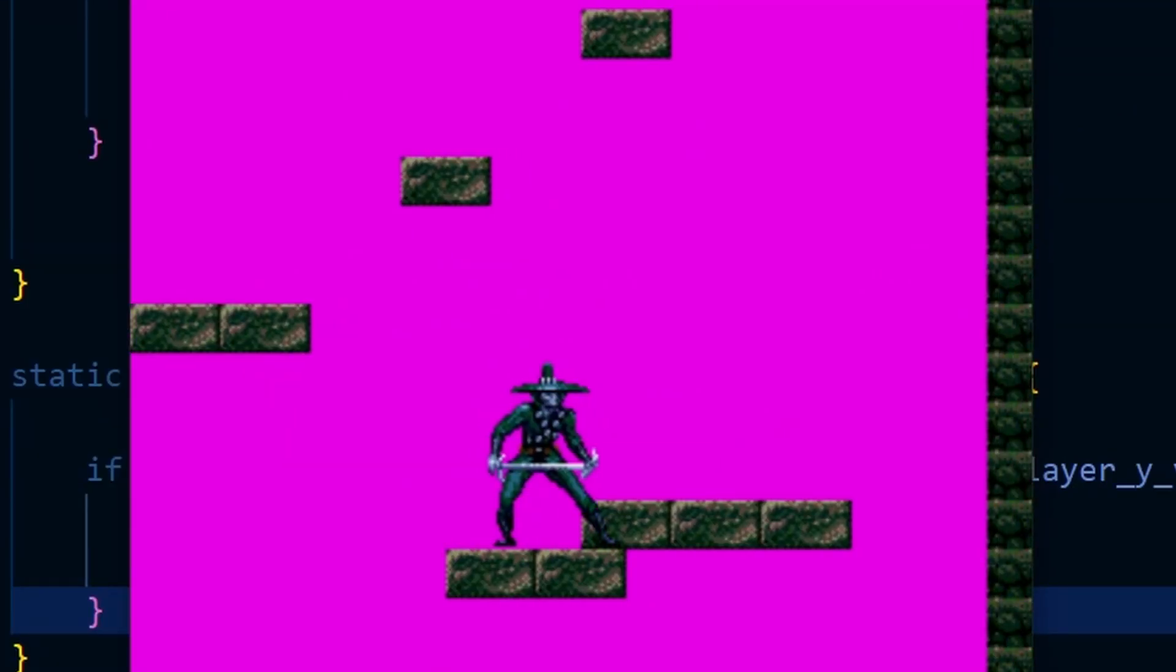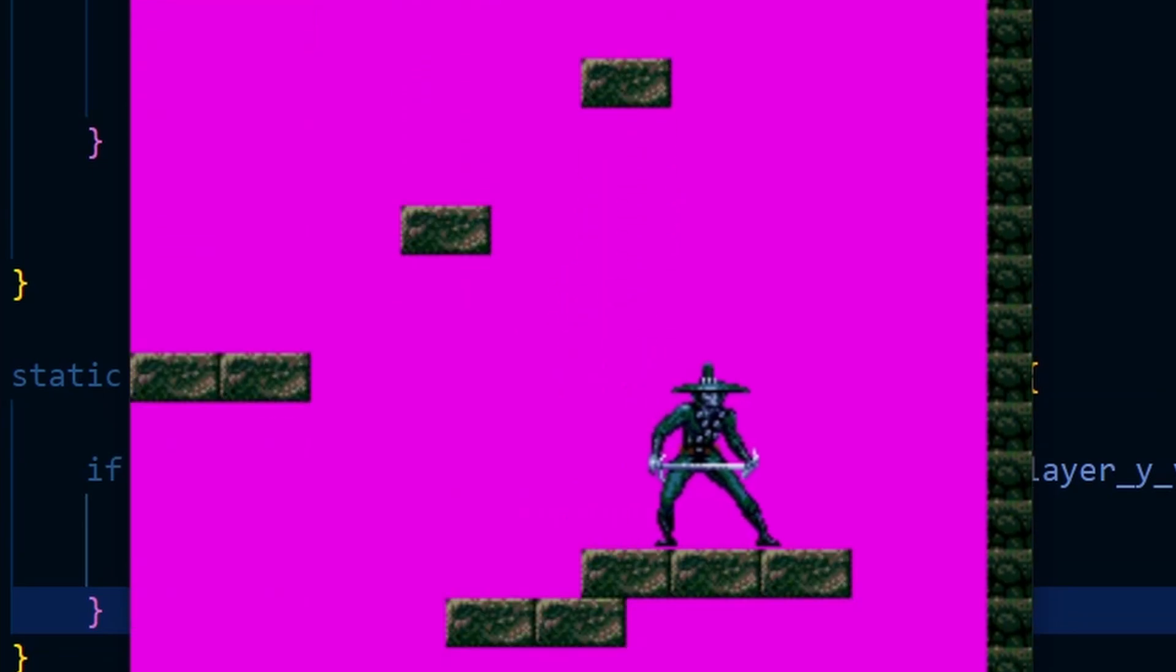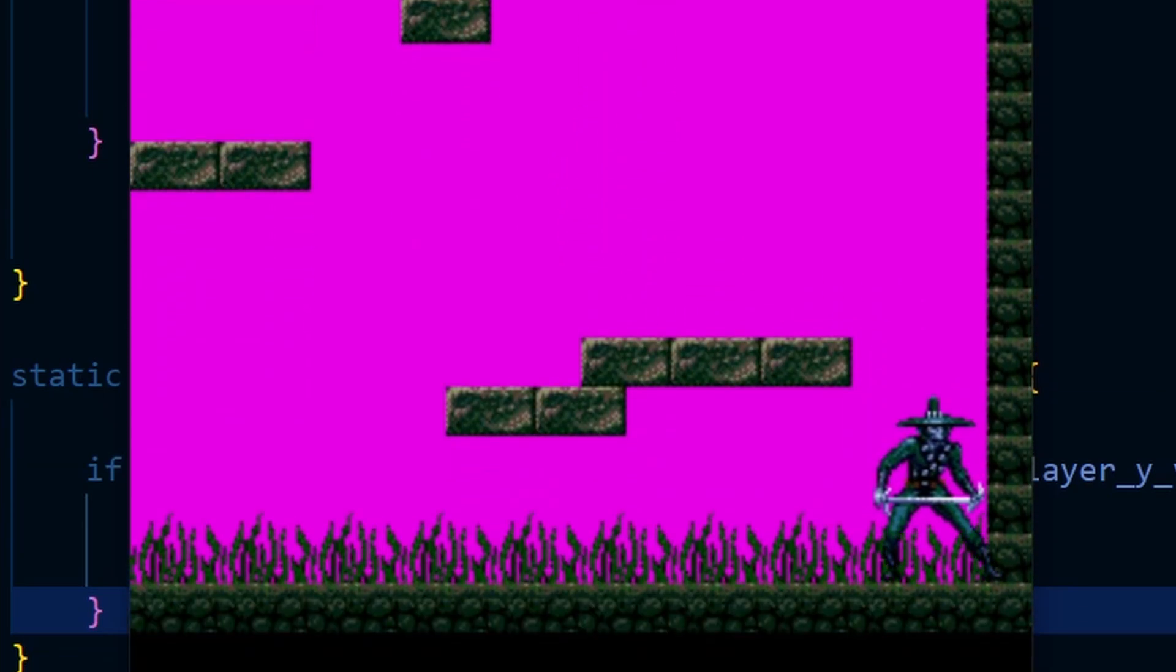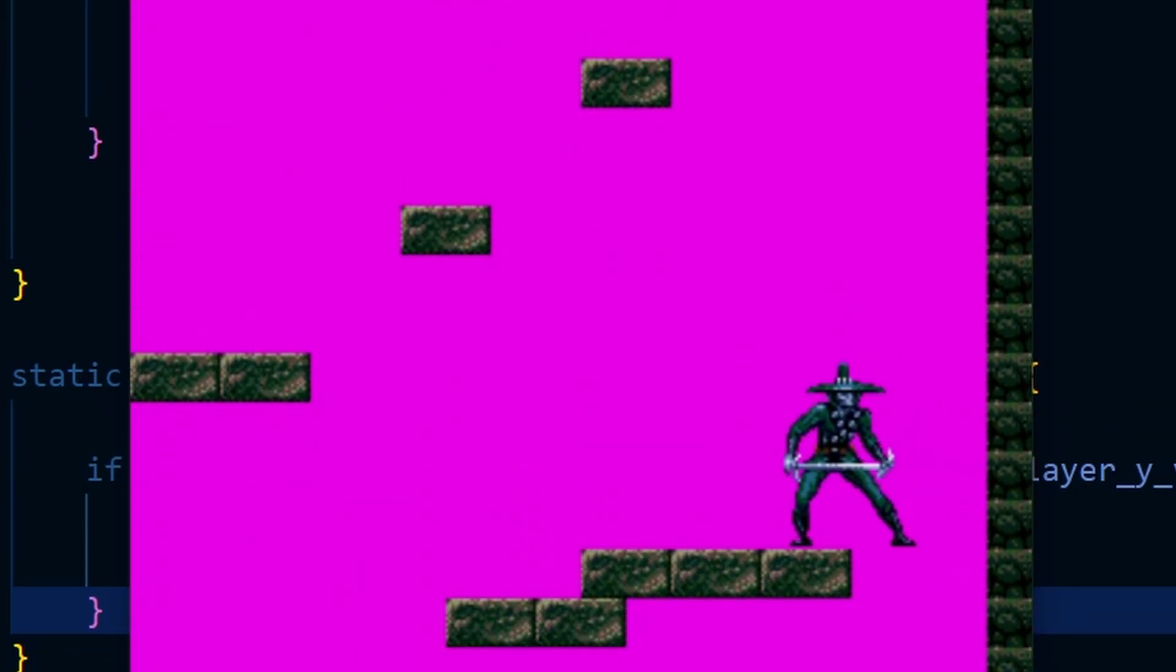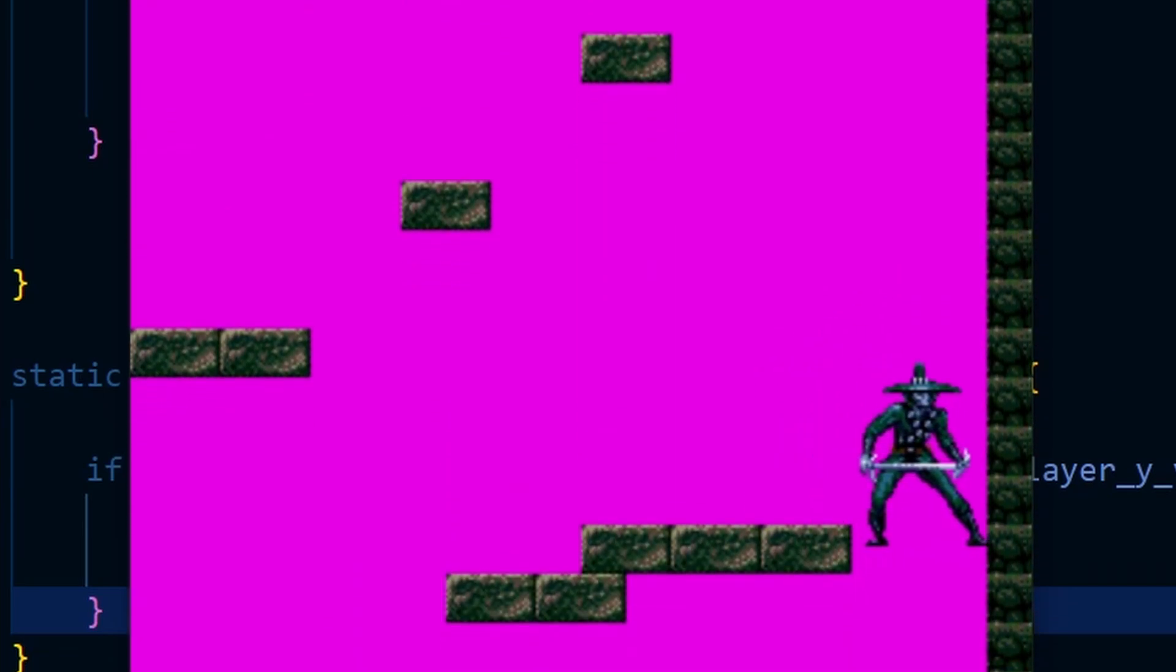If I now try to jump after falling off a ledge then thankfully the character doesn't do a mid-air jump anymore.